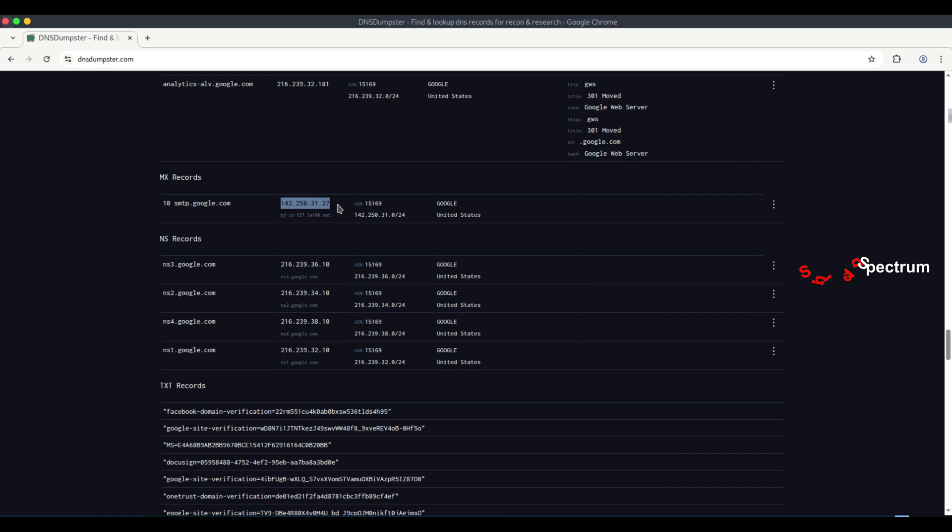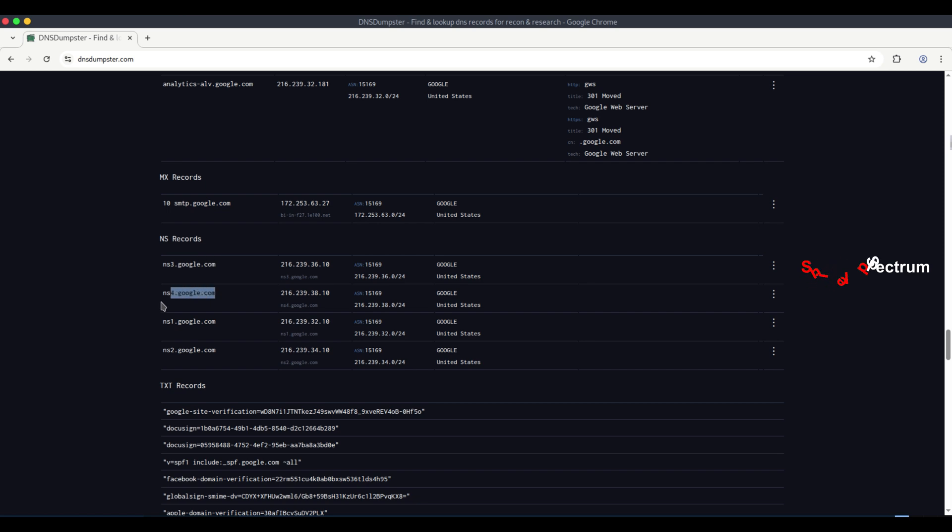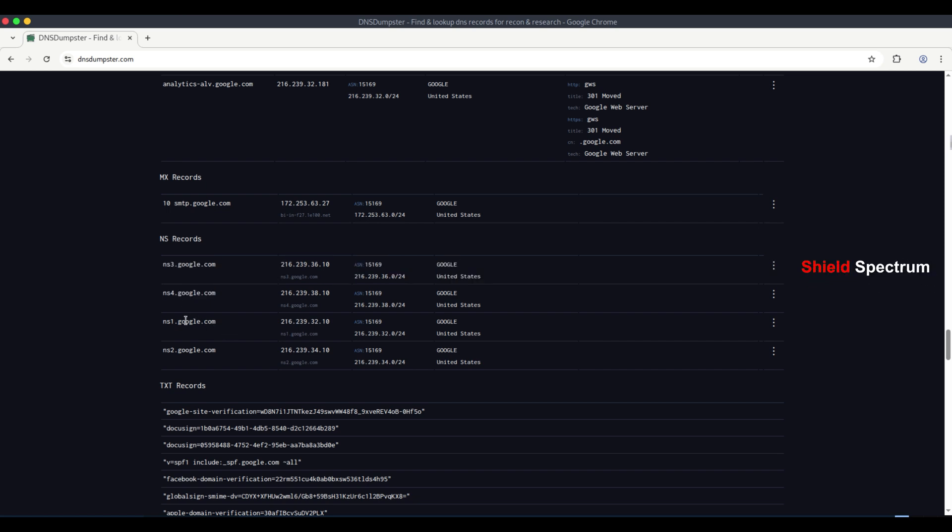If there are any misconfigurations or weaknesses in the mail server, those could also be identified and exploited. NS records show the authoritative name servers for the domain google.com. These name servers are extremely important because they manage the domain's DNS system.